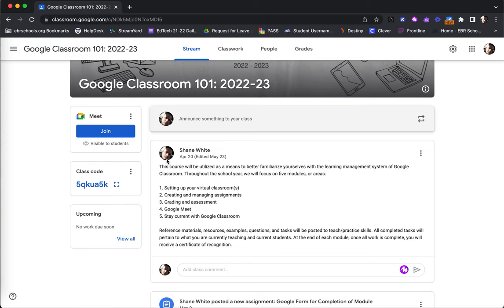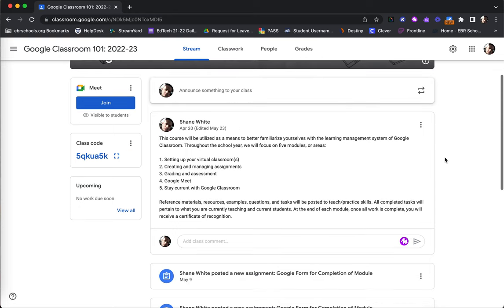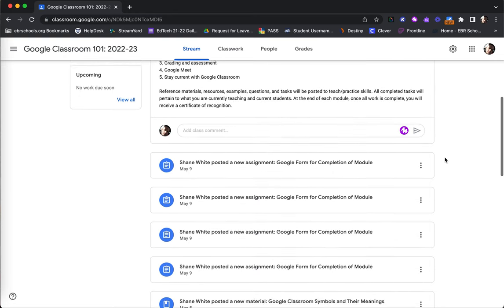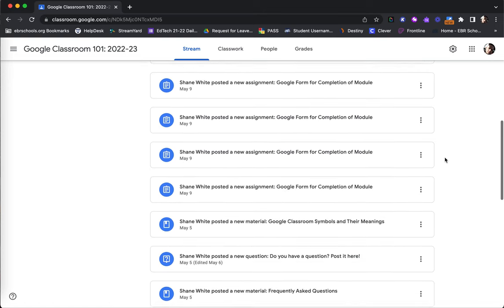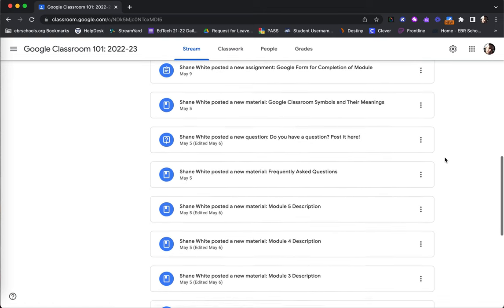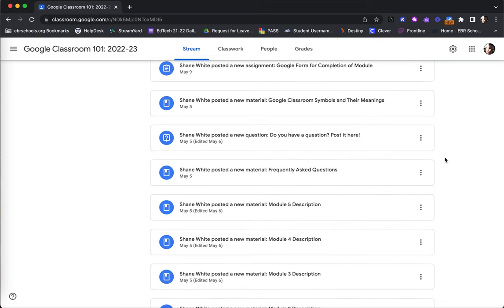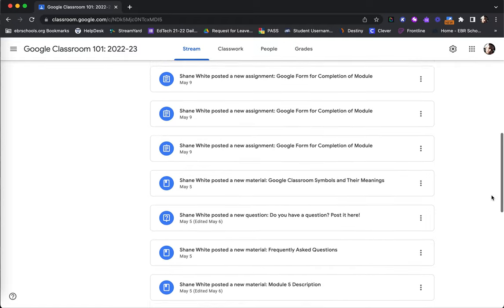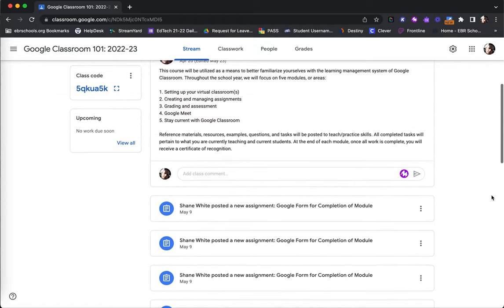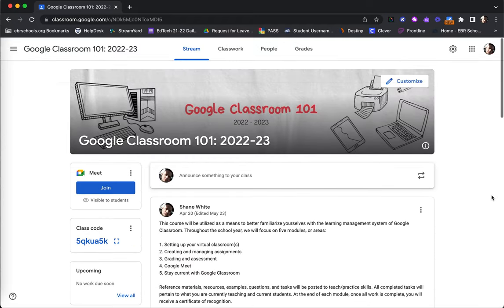And then the vast majority of the Stream page is taken up with announcements as well as when new assignments, materials, topics, and other things are created and listed within the account as well. Again, the Stream page is a great location for not only communication, but for keeping students up to date as well.